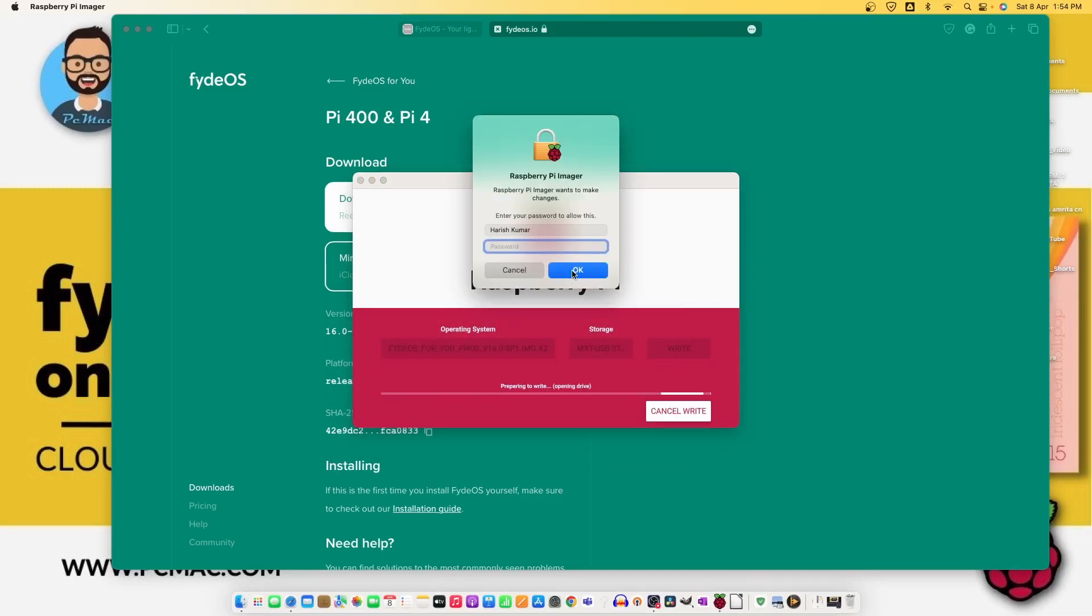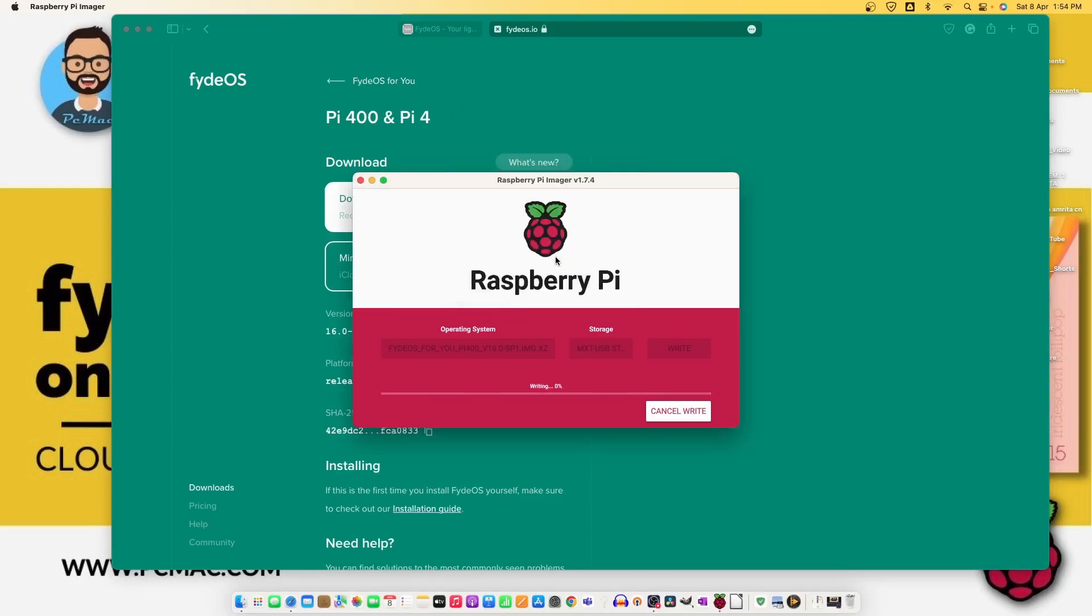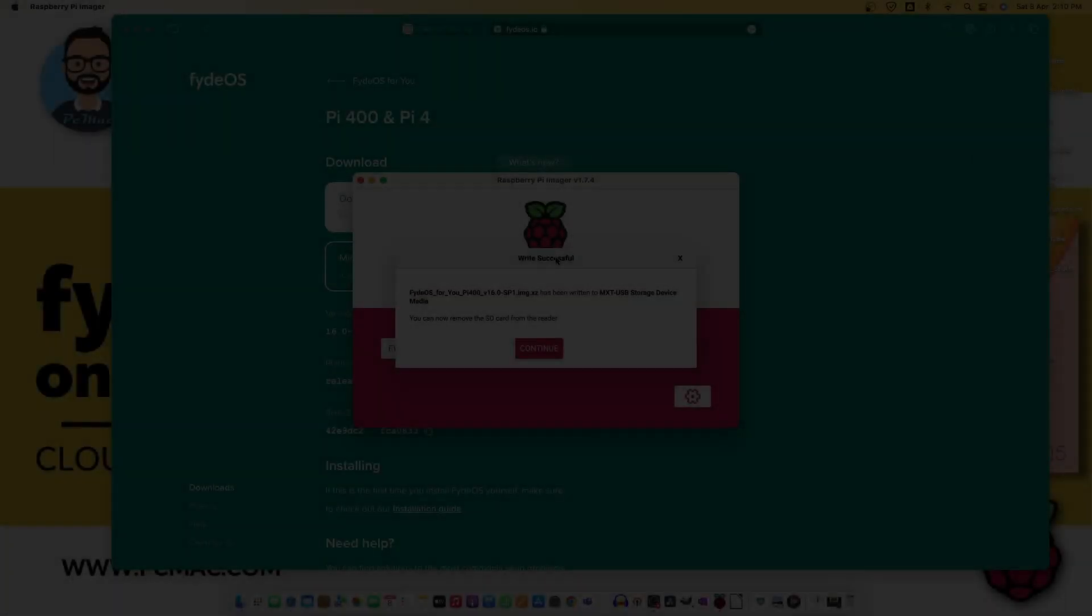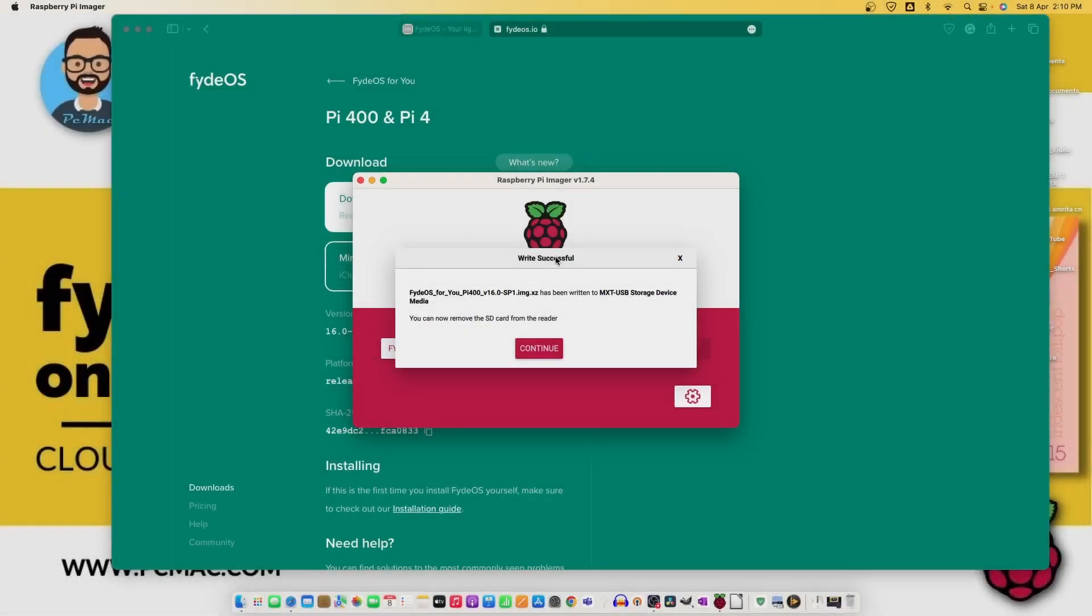Let me put my password in. It might take a moment. I'll fast forward the video. Now the write process is done on the card and we can remove it. Let me go ahead and remove the card and plug it into the Pi and then connect it to the machine.